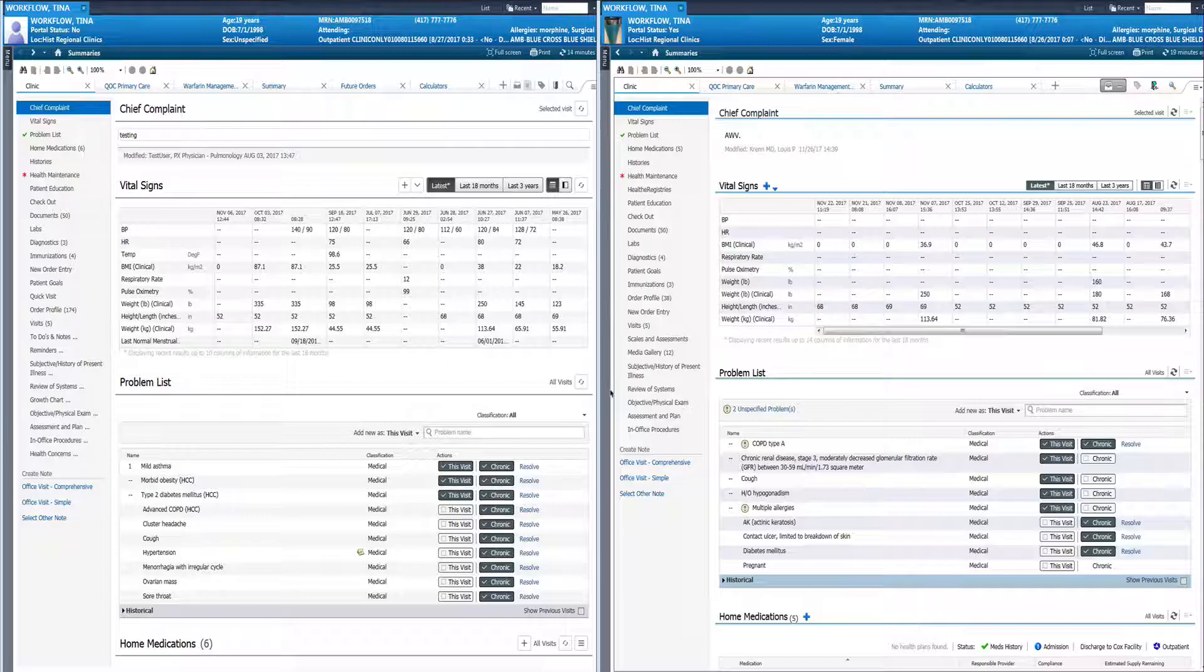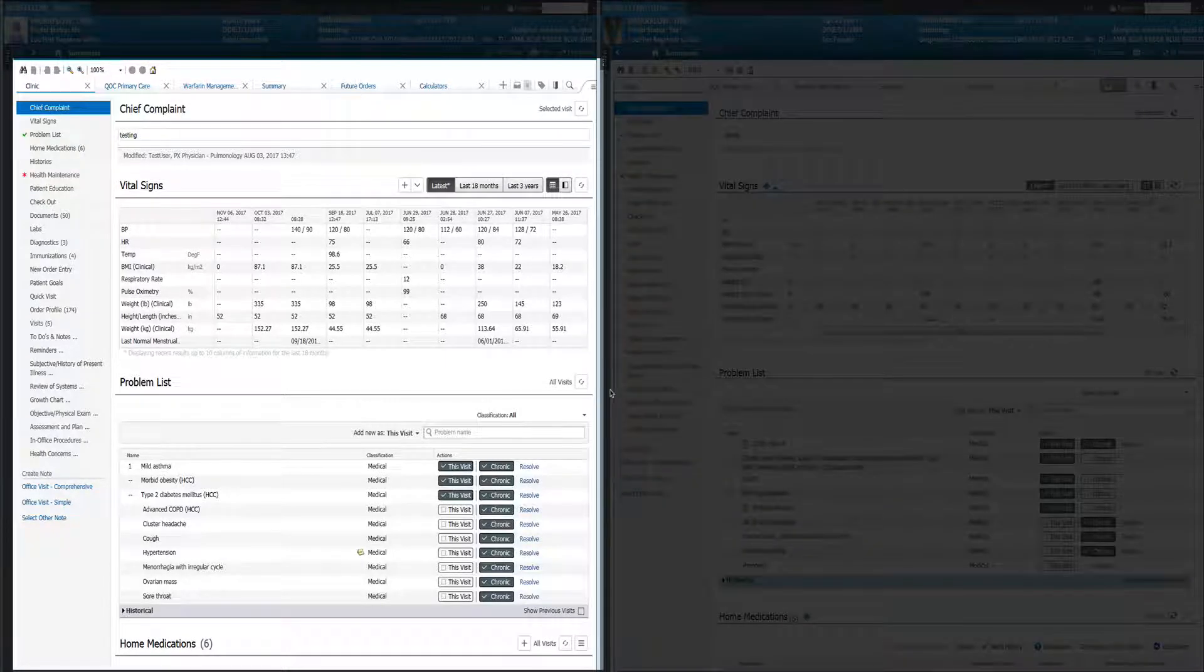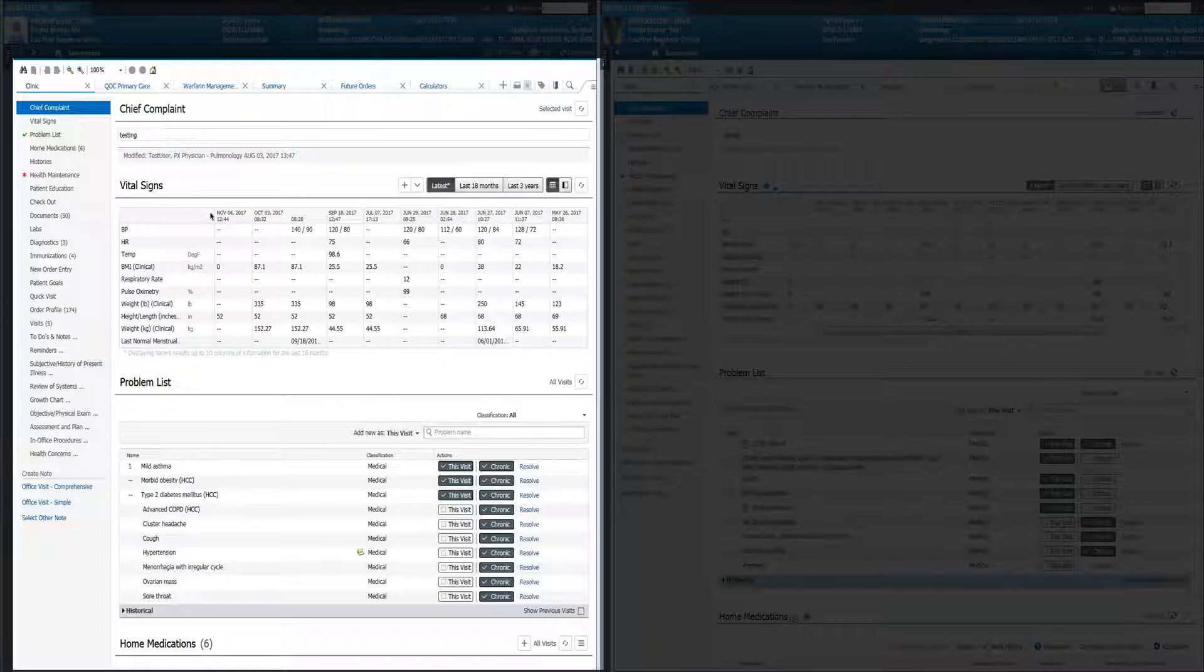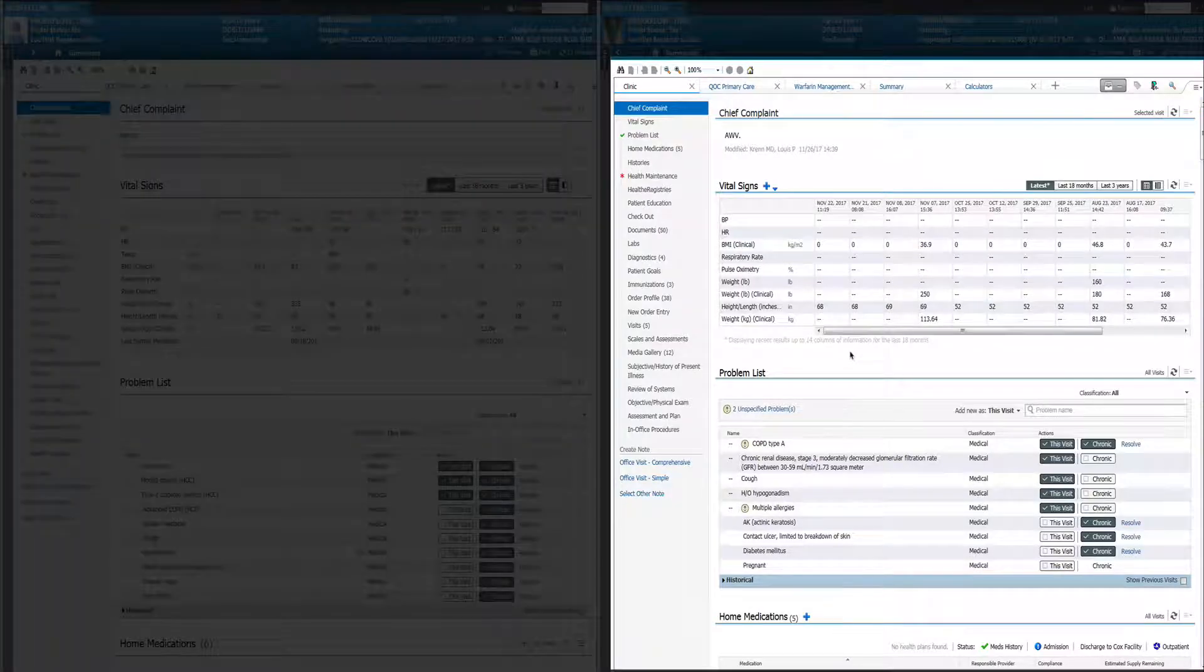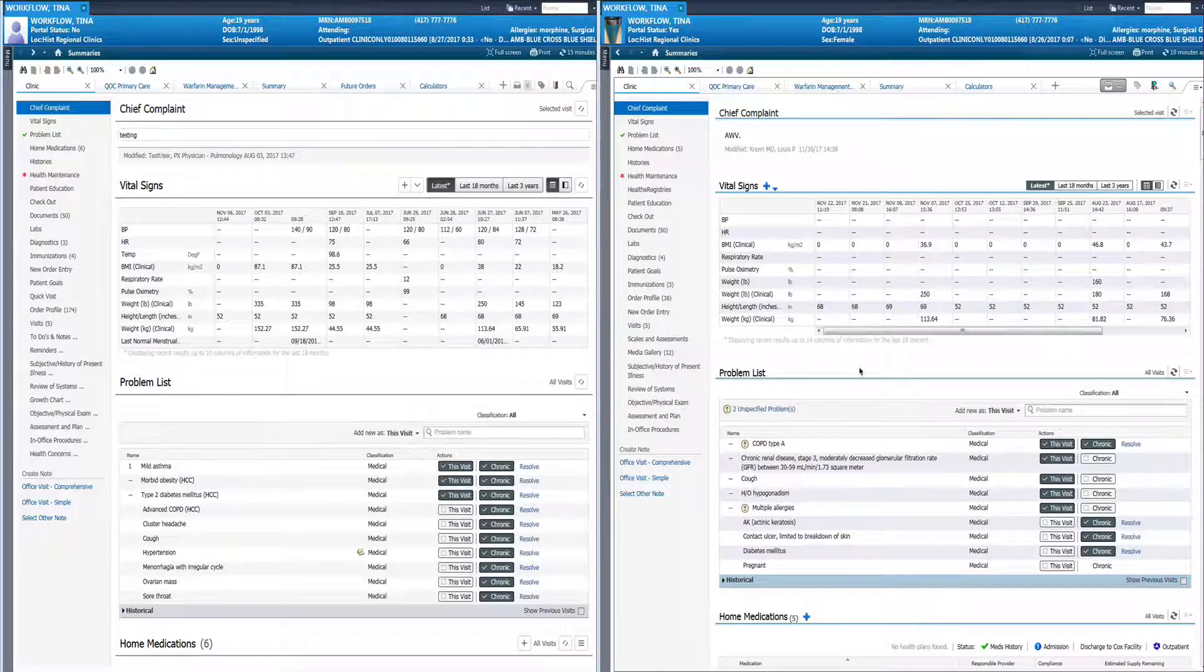So what you see on my screen, on the left of my screen is after the DOT 22 upgrade. On the right is the current version of Cerner PowerChart we have today. You'll notice a few changes right off the bat. I'll start at the top.